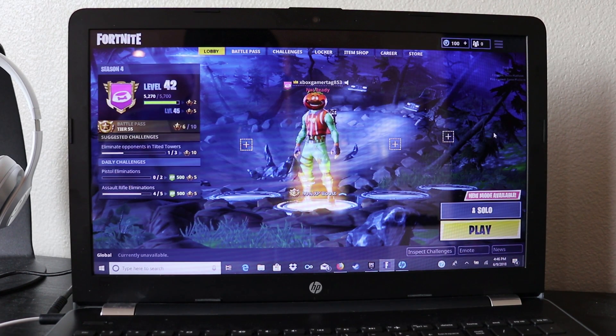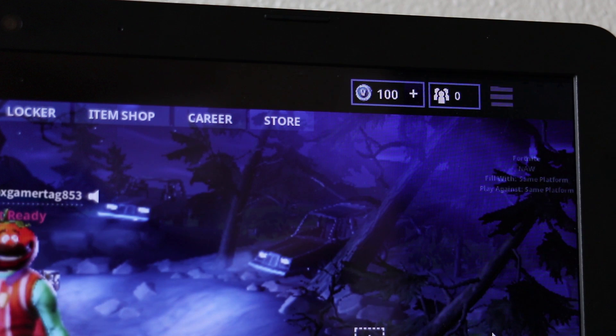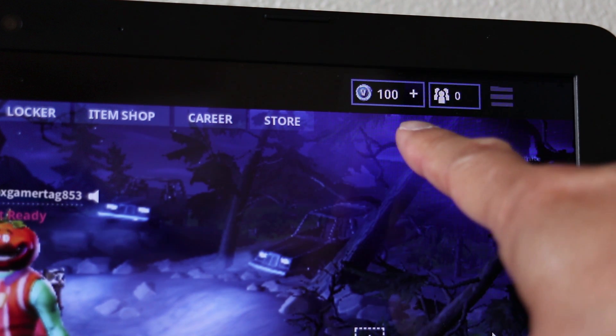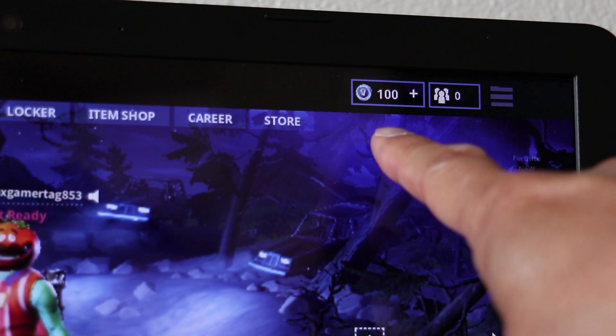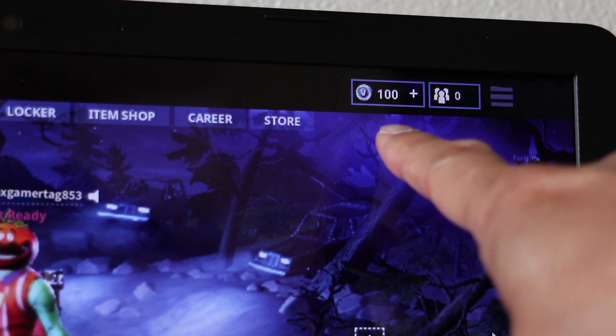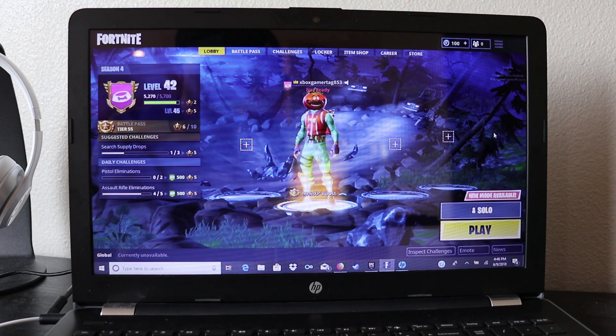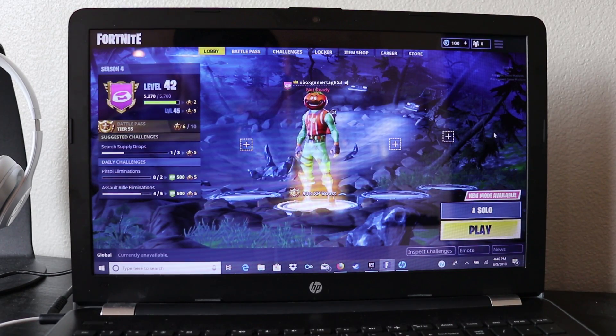Now with Fortnite running on my laptop, you can see that the 100 V-Bucks that I had on the Xbox is now available on my PC account. The other really great thing about this is that skins and emotes also carry over.